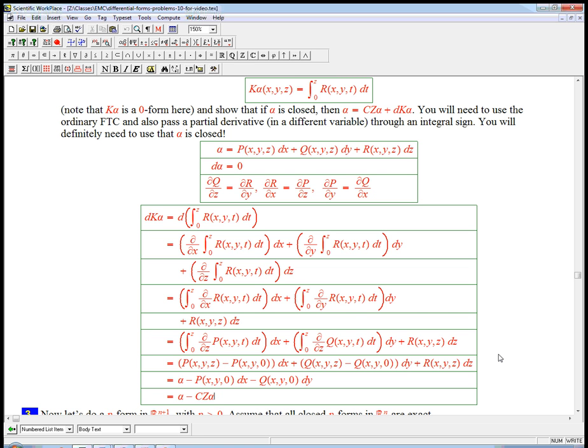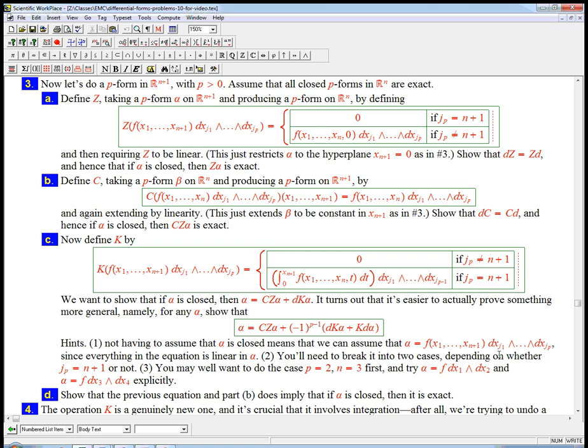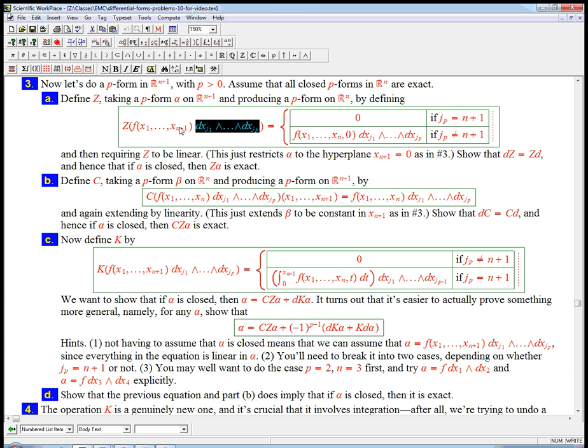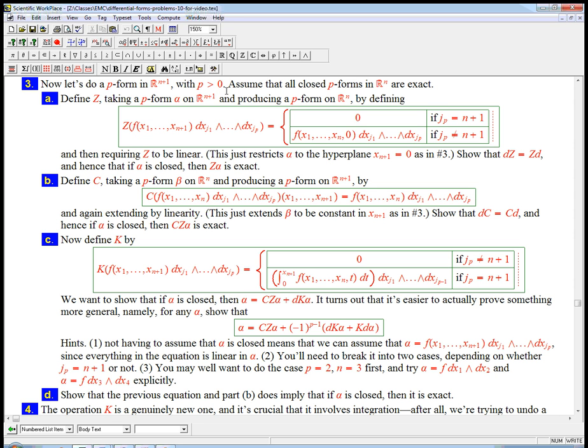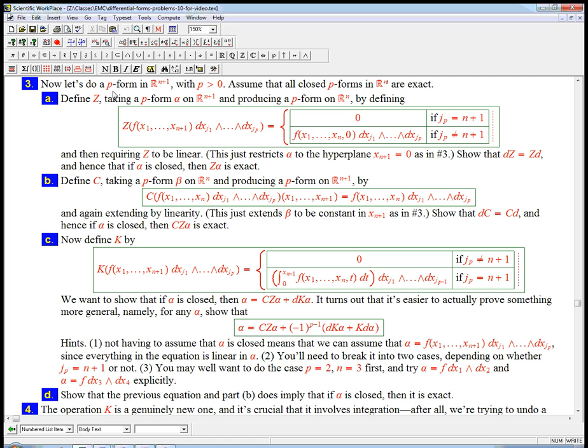That was for a one-form going from R² to R³. Now, the only thing that's different about the general case is simply the bookkeeping. We have to go back to the world where we have j₁ through jₚ and x₁ through x_{n+1}. But if you really understood the previous example, it's really going to be the same thing. So we've got a general p-form in R^{n+1}. And p is going to be greater than zero, so it's not just a function. And we're going to assume that we've already proved that all closed p-forms in one dimension down, R^n, are exact.